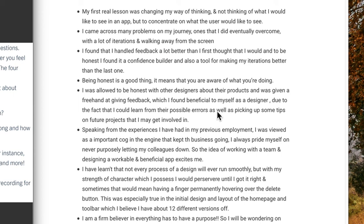As for receiving feedback, I actually found it very beneficial to myself. I'm very good at taking criticism because I find that if you can't take criticism, then you shouldn't be in a job where you need feedback to progress.